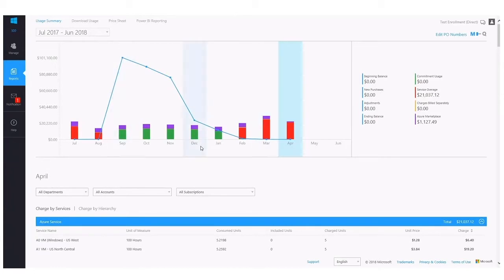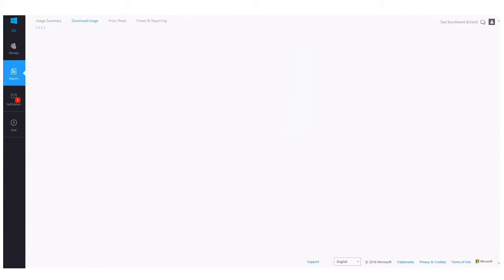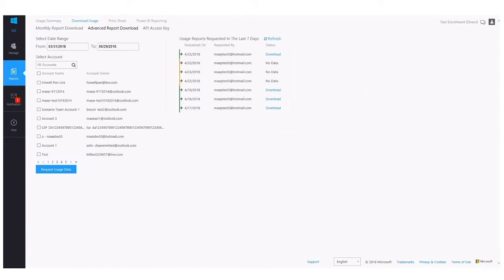For now, what I'd like to do is highlight the Download Usage section. Within the Download Usage section, you have access to more detailed reports that provide more granular information on your Azure costs and usage. You have a few different options in terms of how you downloaded the data.